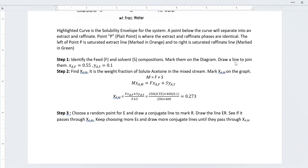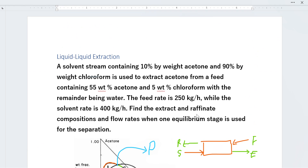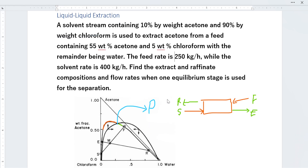This is as simple as saying that if the feed is 250 kilograms per hour and the solvent is 400, then the flow rate of my mixed stream is going to be 650.